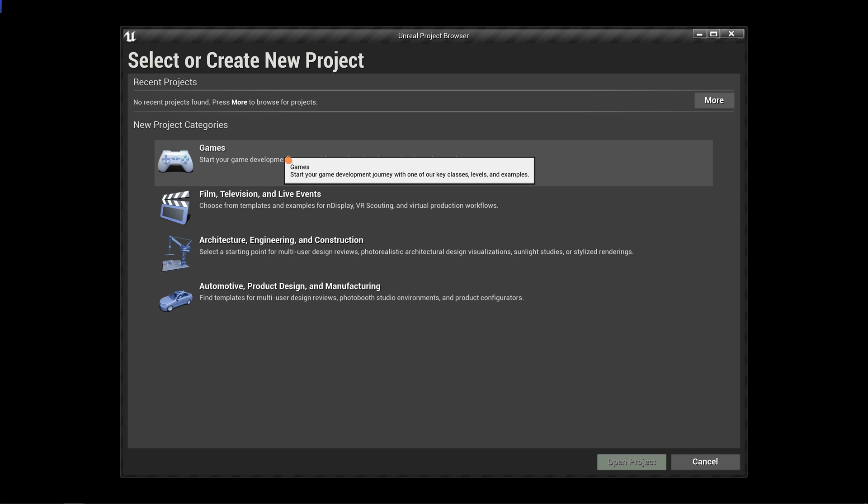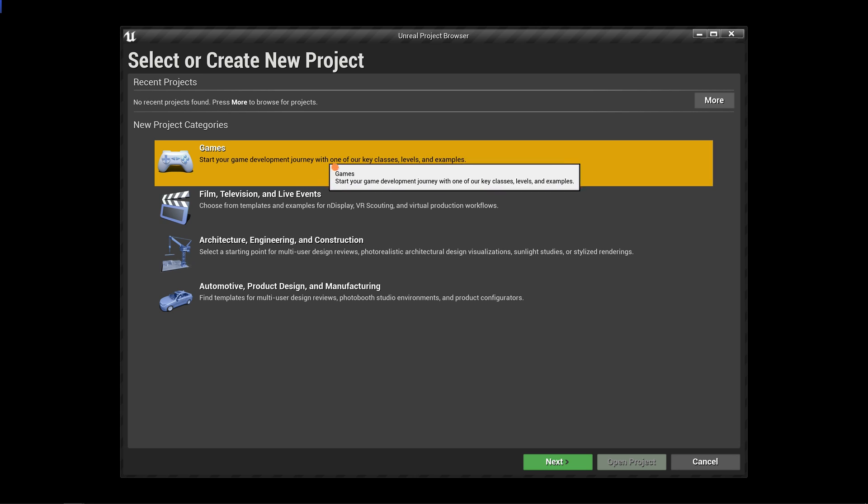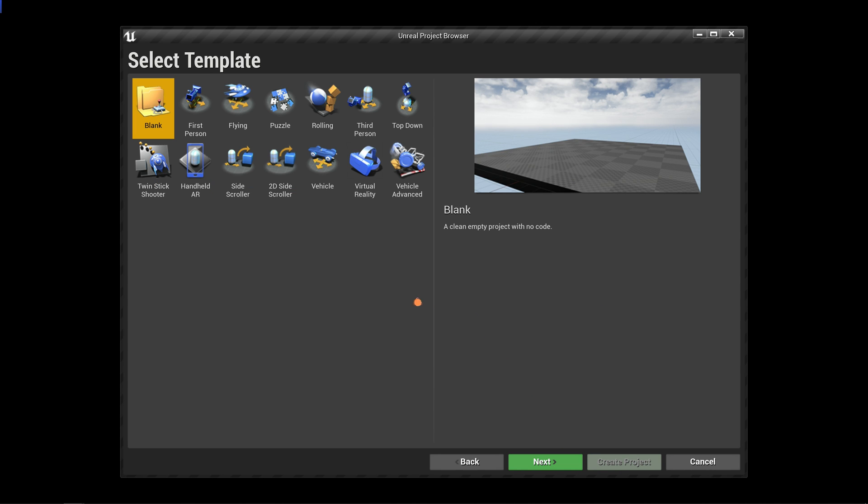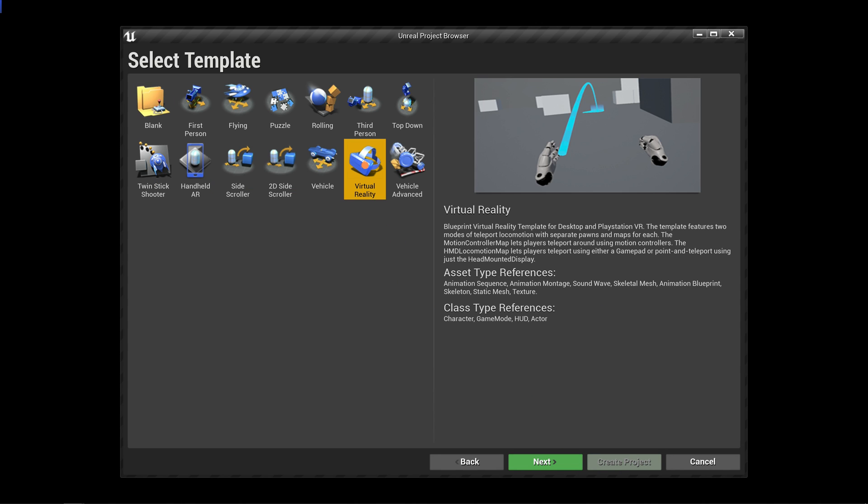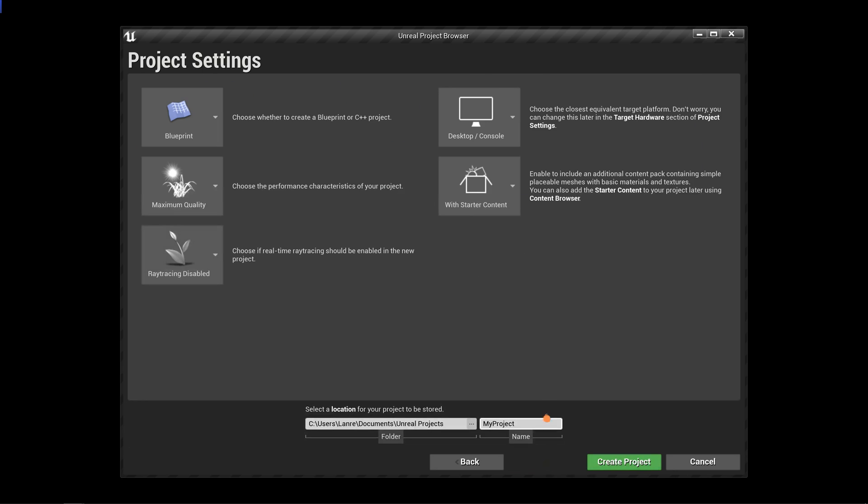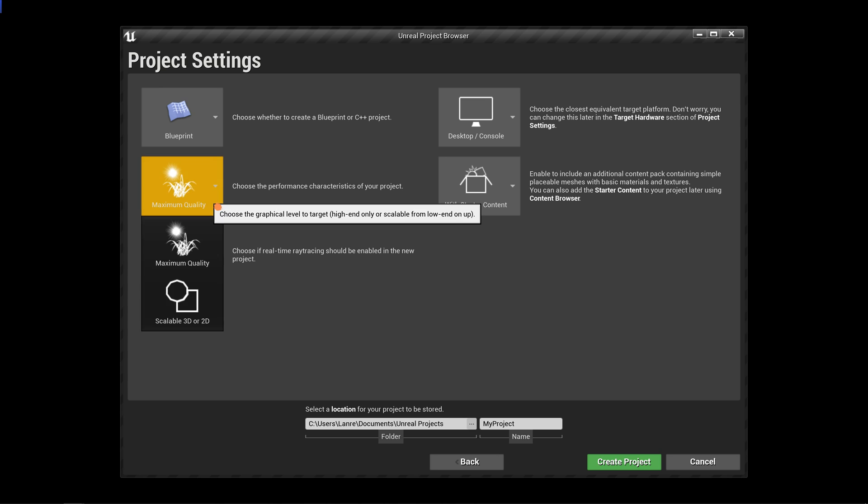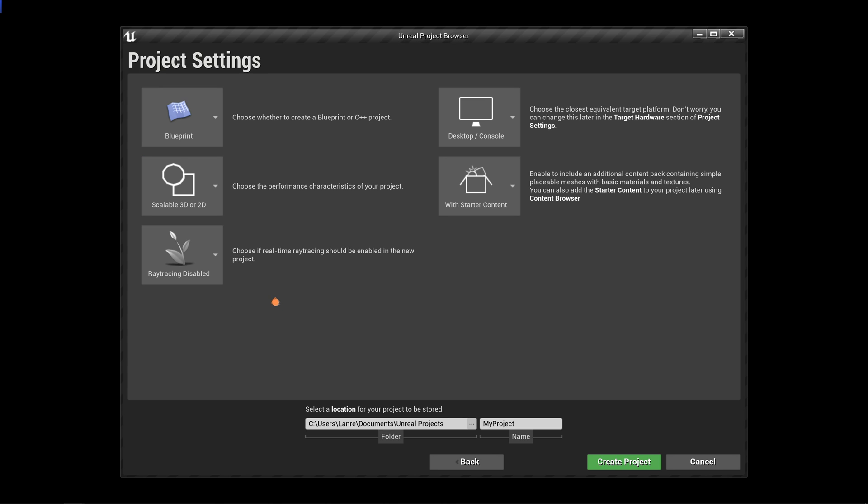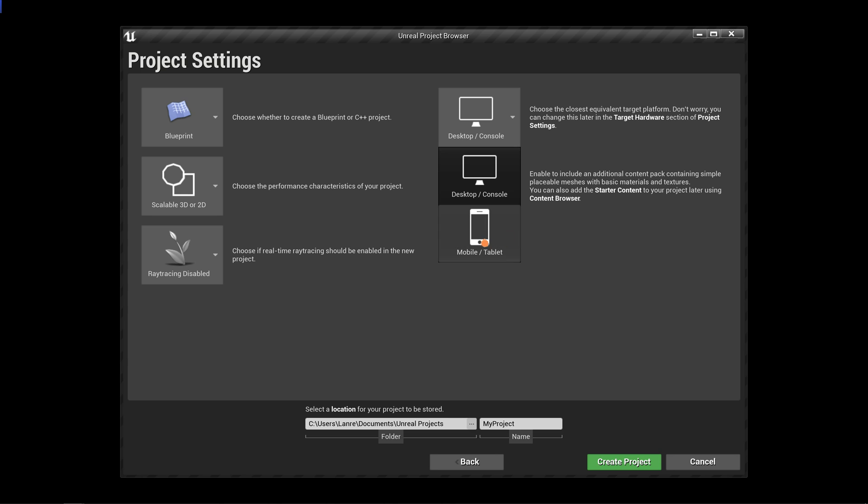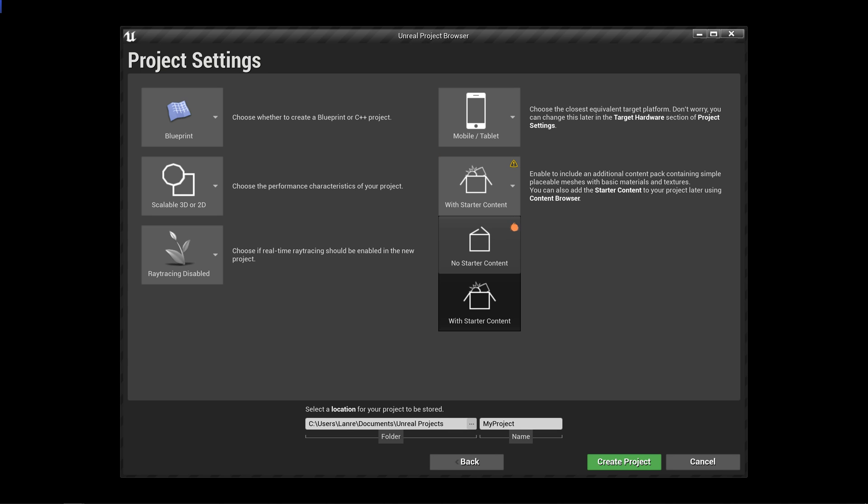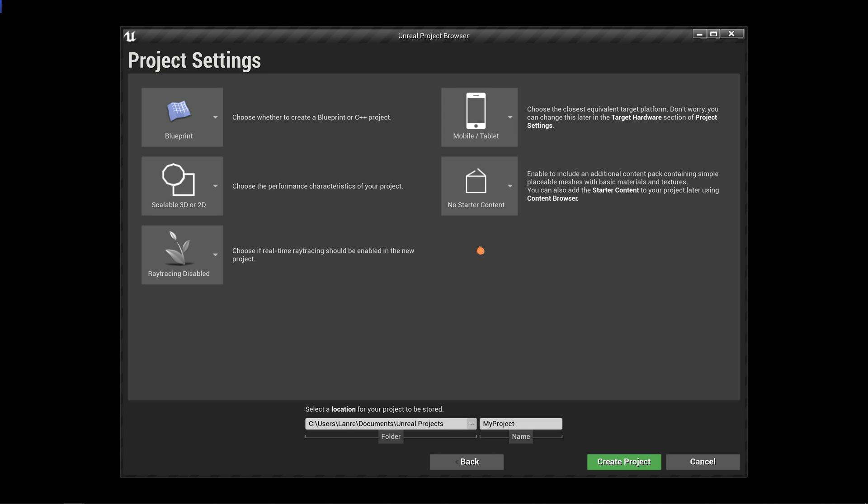Let's select Games, Virtual Reality. We'll leave the Blueprint option the way it is. For the Performance Characteristics, let us select Scalable 3D or 2D. For the Target Platform, let's select Mobile or Tablet. And let's select No Startup Content. Lastly, give your project a name and click on Create Project.